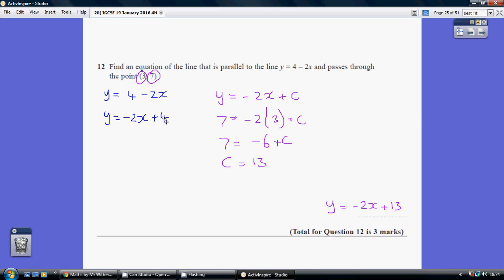So, we know that our gradient is minus 2 for our parallel line, because obviously parallel lines have the same gradient. Starting from afresh, again really starting from y equals mx plus c — our skeleton we use — we know our gradient is going to be minus 2. So, y equals minus 2x plus c.